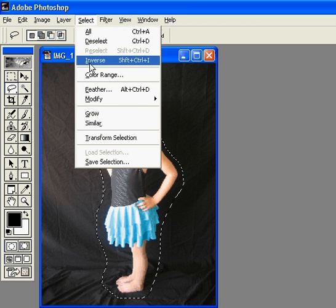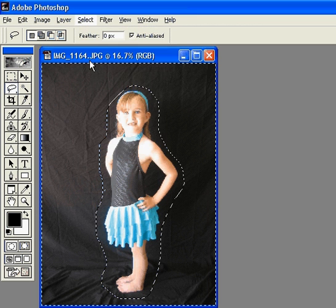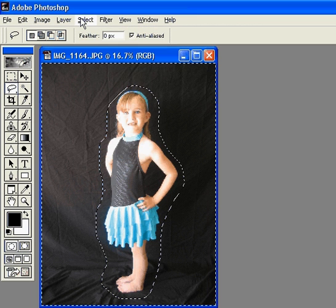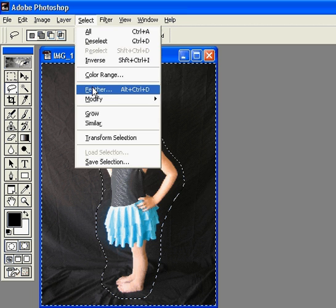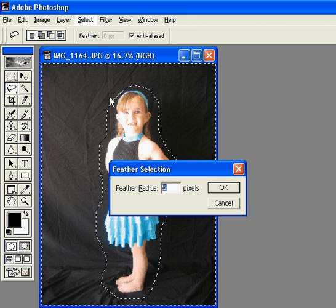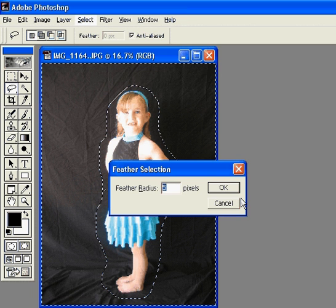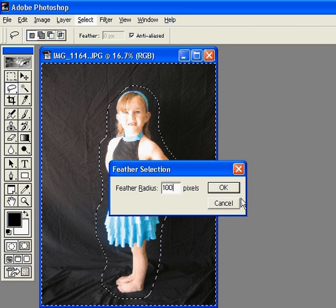You go to select inverse, select feather. You're going to choose about 100 pixels.